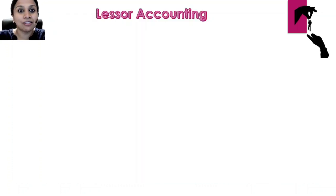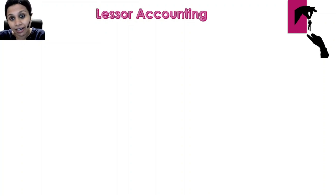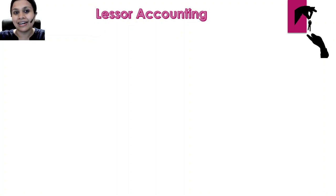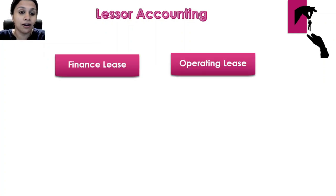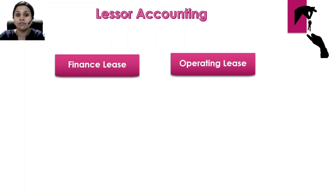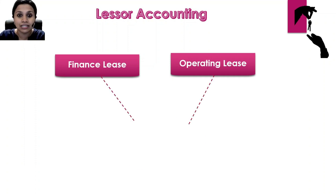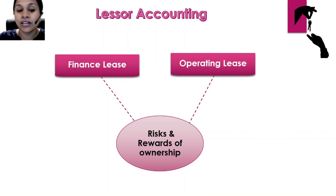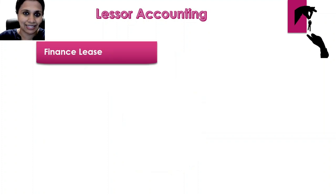In my first video titled 'Why IFRS 16', I explained why a lessee does not have to classify leases as finance lease and operating lease. Unfortunately, our lessor is not so lucky. A lessor needs to classify the leases, and it's important that he does this correctly because the accounting treatment is quite different for the two types of leases. This video, we will be dealing only with finance lease.